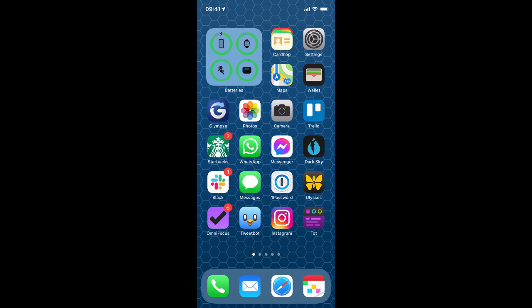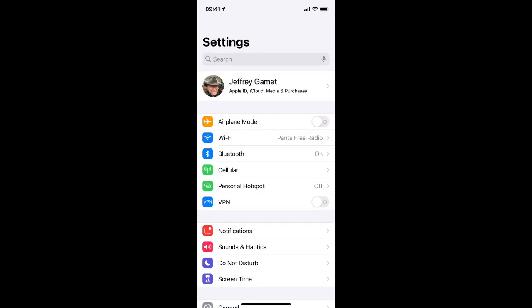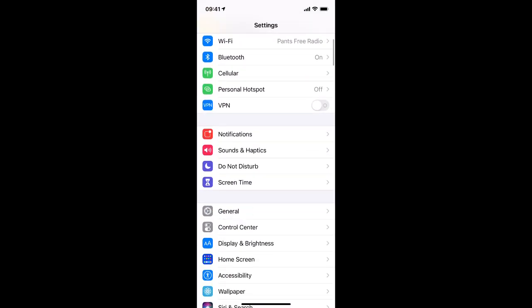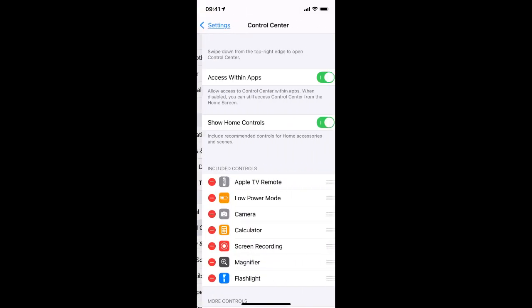Alright, to change what we see in Control Center, tap Settings. Now scroll down until you see Control Center and tap that.